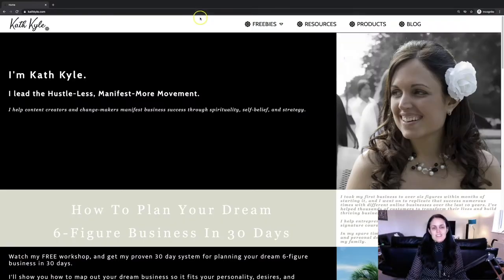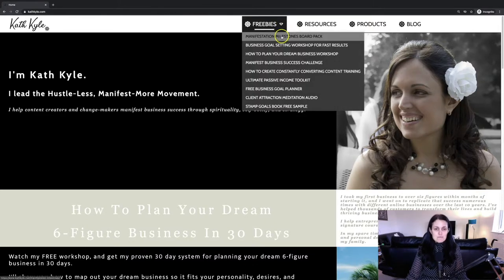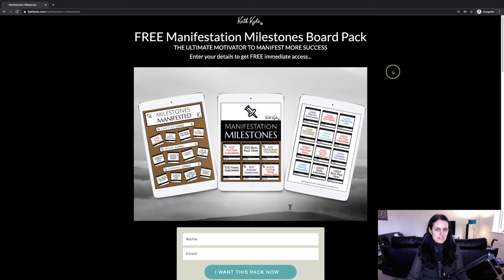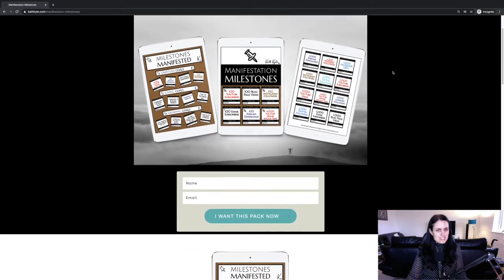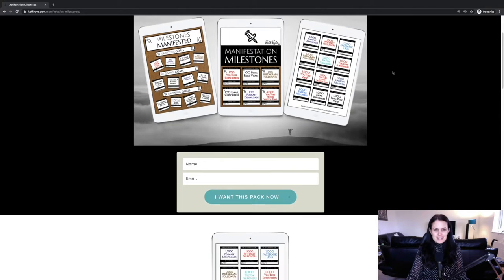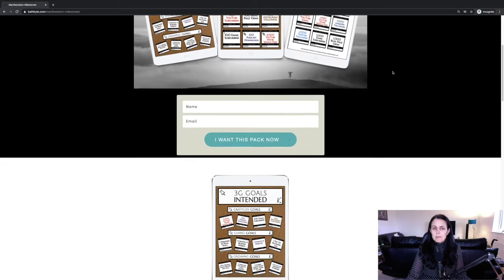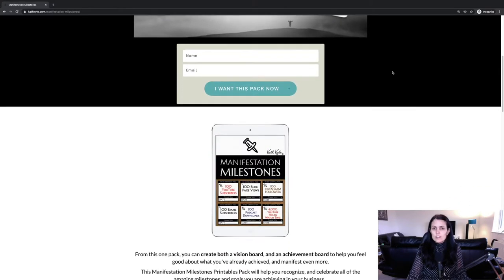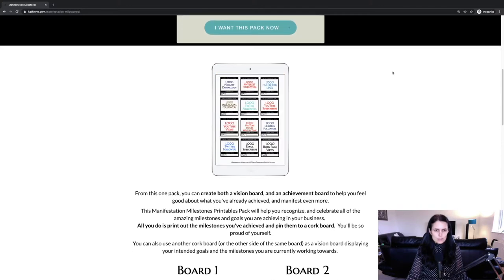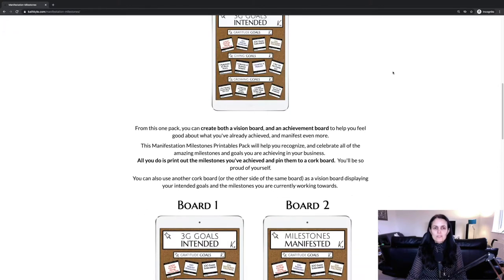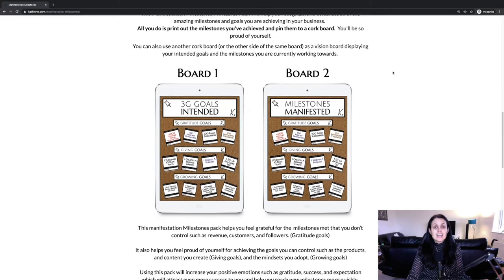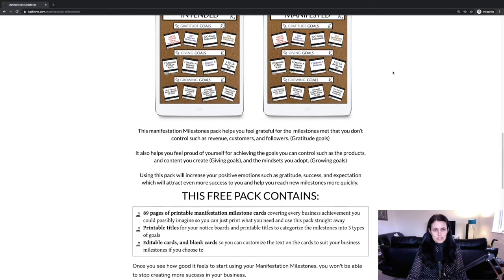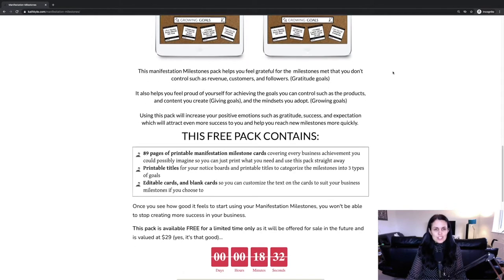What are the scientific benefits of creating a manifestation board for business? The secret to manifesting success in your business is to first be successful. So how do you become successful, especially when your business doesn't yet have the results you want? Even if you just have one social media follower — even if that person is your mum — you have results that you can now celebrate.